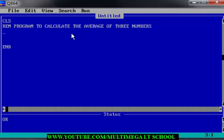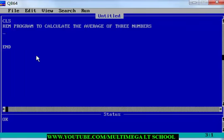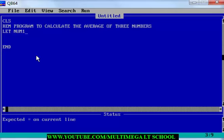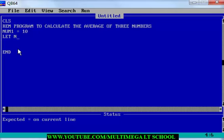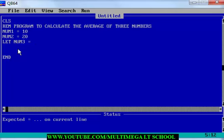Since we need the average of three numbers, we are going to ask the users to supply the three numbers. Or we can declare the three numbers ourselves. So let's declare the three numbers using the let statement. Let num1 equals maybe 10, let num2 equals maybe 20. Notice that as I'm typing the let, the computer is removing it because it's not necessary — you can just declare it directly and it will still work the same.